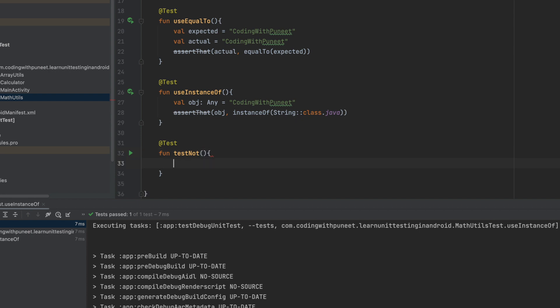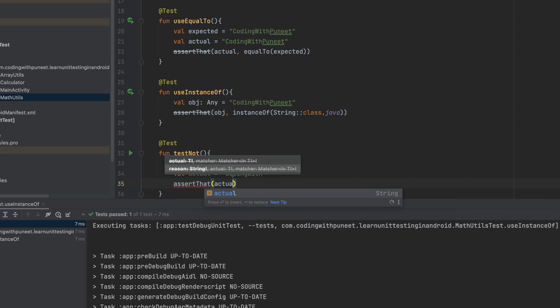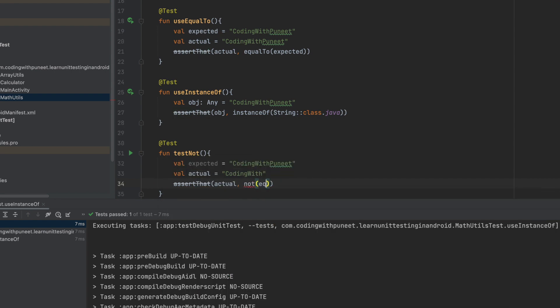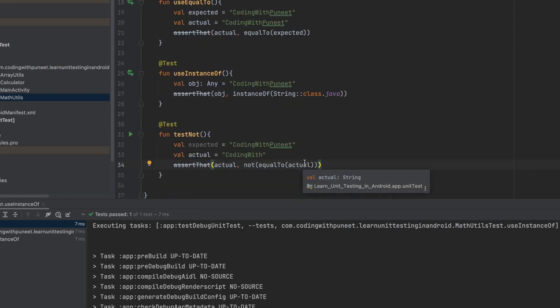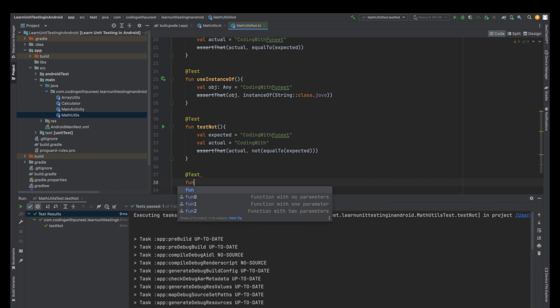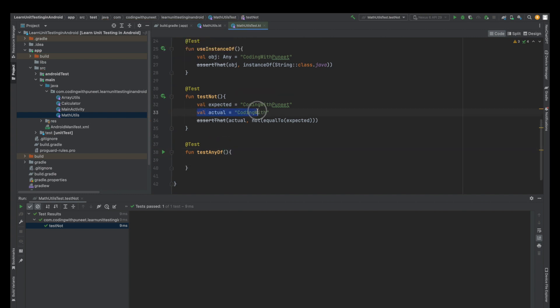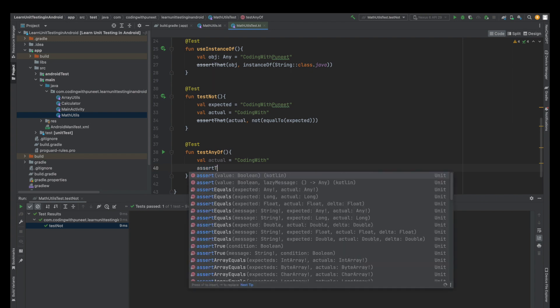Now let's talk about the next matcher function, that is not. Let's say again just two strings here, for example coding width. Let's change the string. And see, again assert that. Here this means that this actual string is not equal to the expected string. Let's run this test case and see that. Again this test case has also passed.